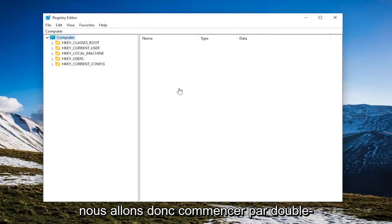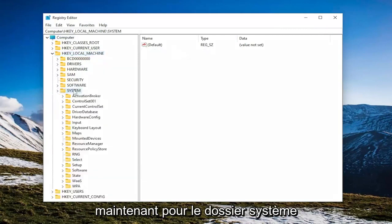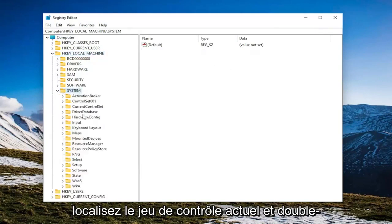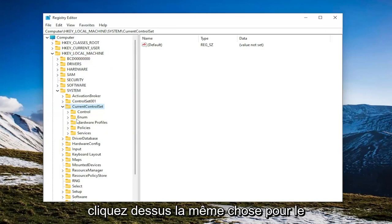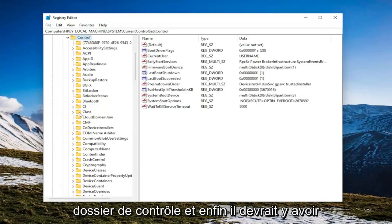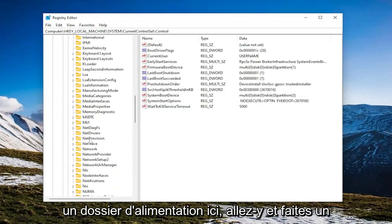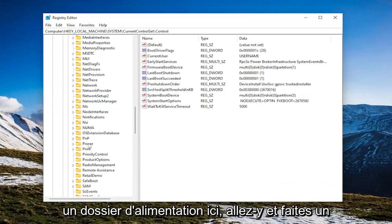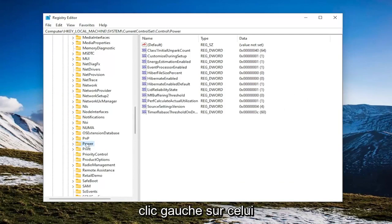So we're going to start off by double clicking on the HKEY_LOCAL_MACHINE folder. So double click on that. Do the same thing now for the System folder. Locate Current Control Set and double click on it. Same thing for the Control folder. And then finally, there should be a Power folder in here. Just go ahead and left click on that.